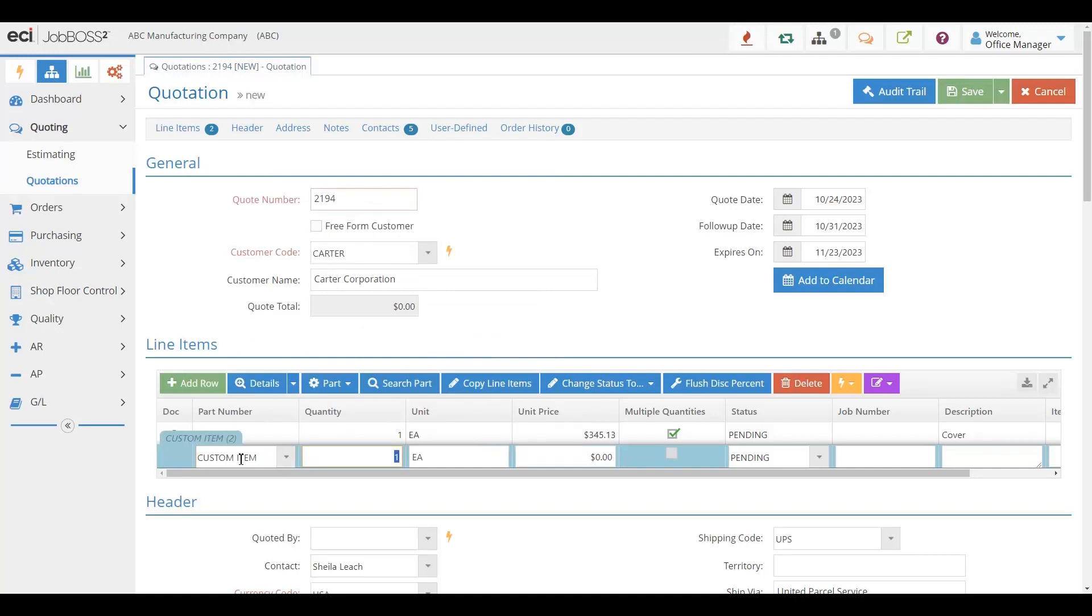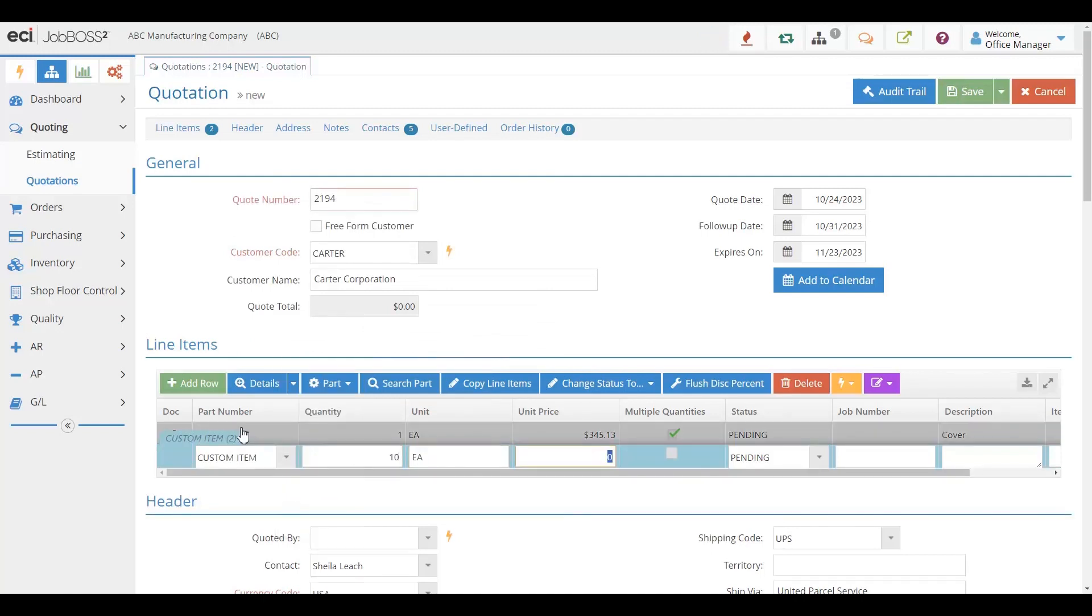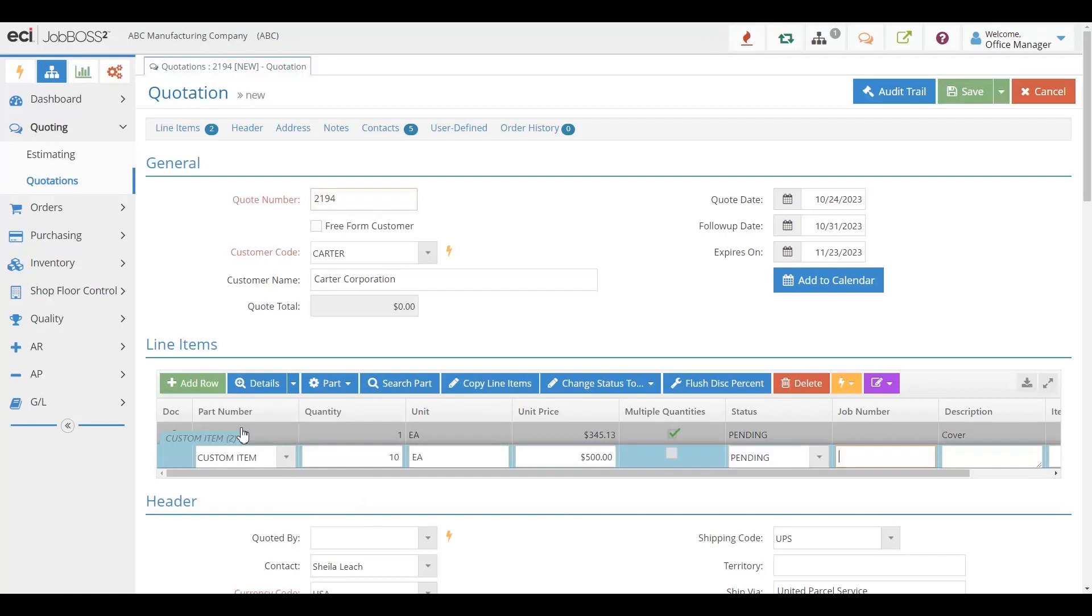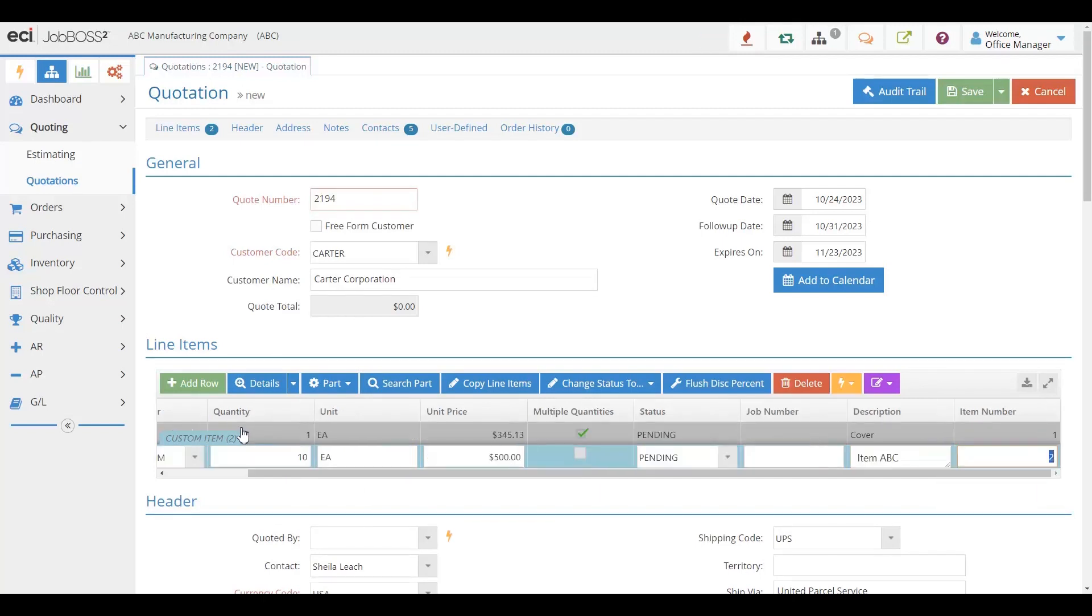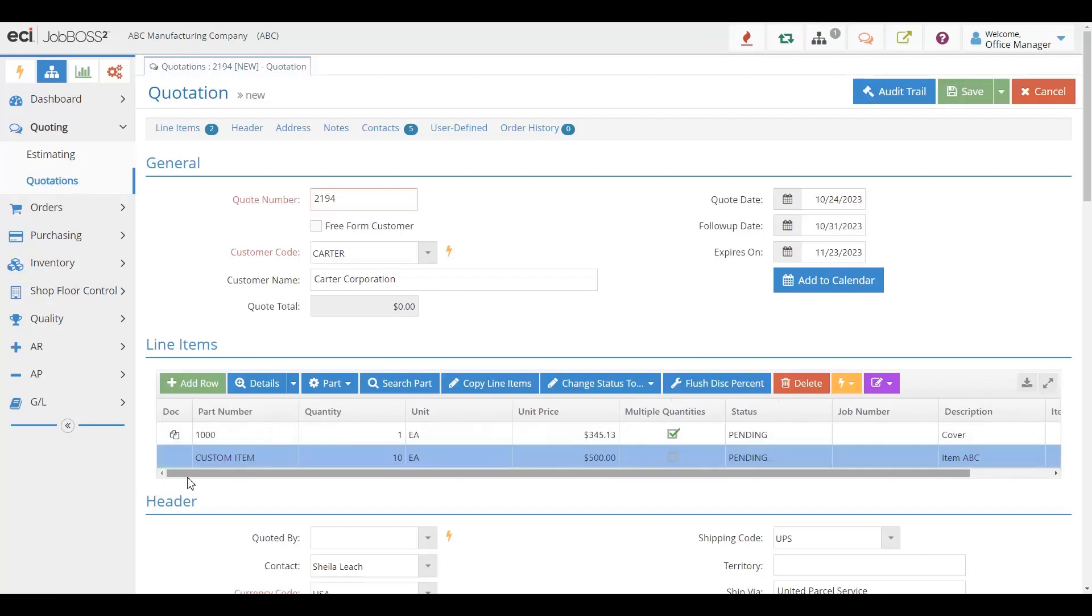When you do that, you can add different quantities, pricing, of course description, and that is what the customer then will see when they get their quote from you.